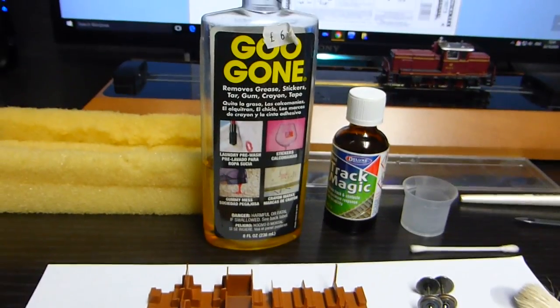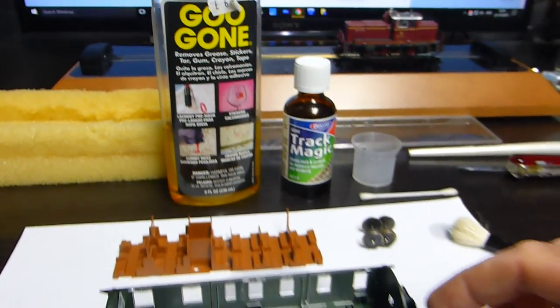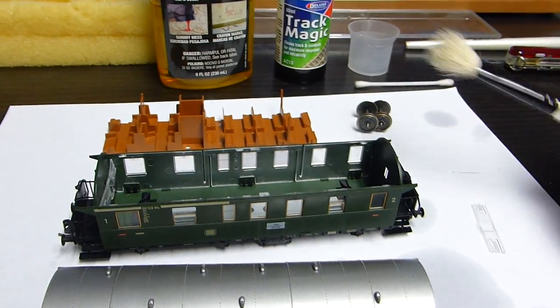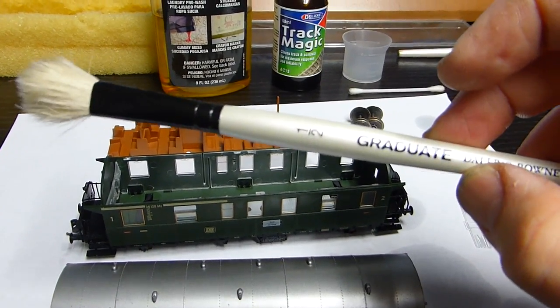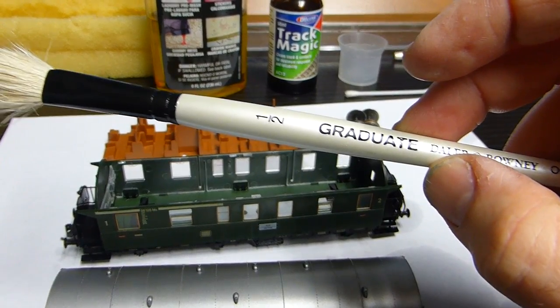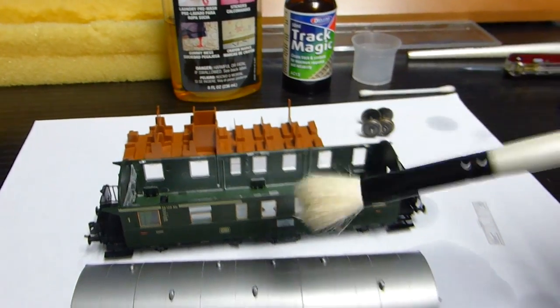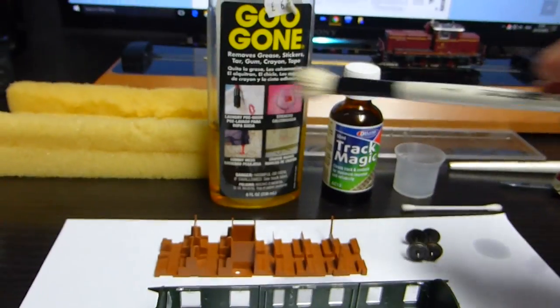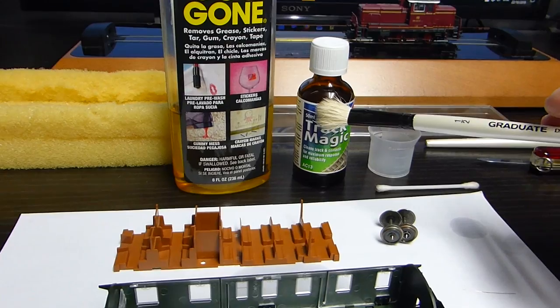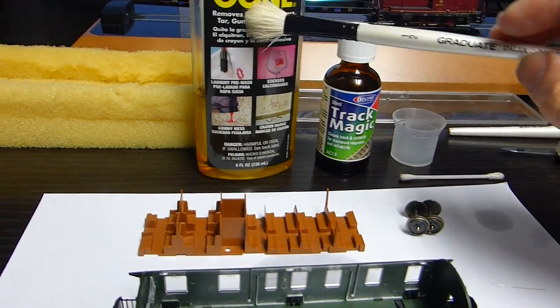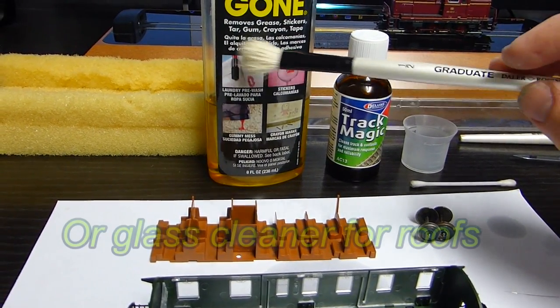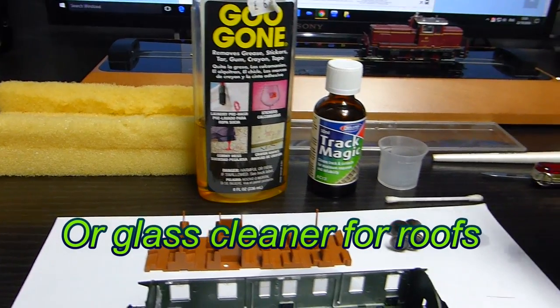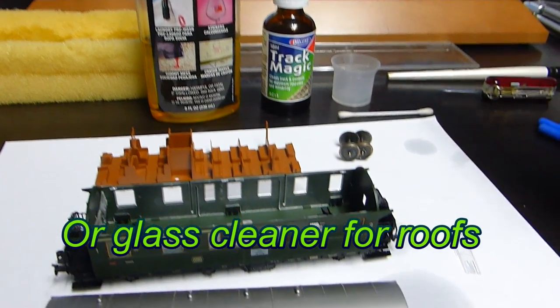Cleaning that with Goo Gone and Trap Magic with a brush, synthetic graduate type brushes. You just brush down with the Trap Magic because that won't destroy plastic, or Goo Gone, that's slower drying, or you can use various other products.